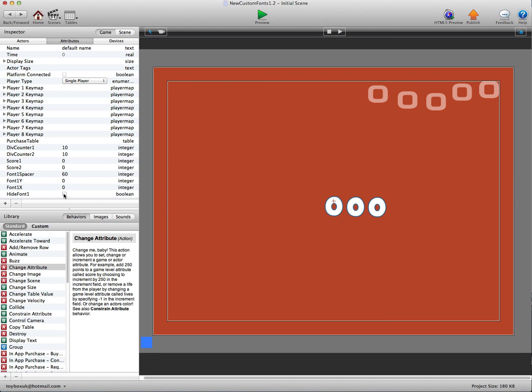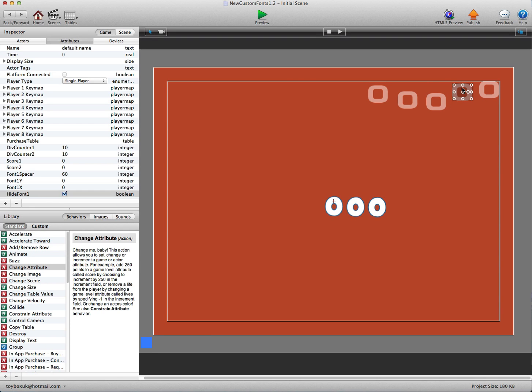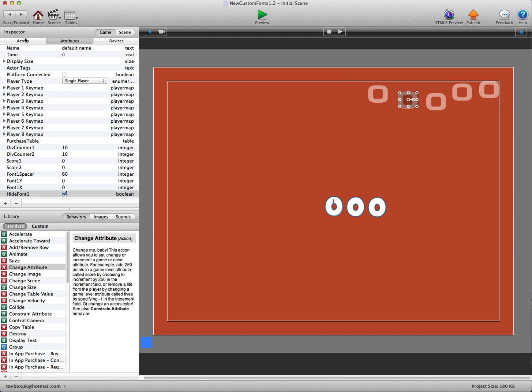We've got a boolean here at the bottom: hide font. Now if we tick that, you need to get 10 or more before this actor shows. You need to get 100 or more before this actor shows, 1,000 or more before this actor shows, and so on.